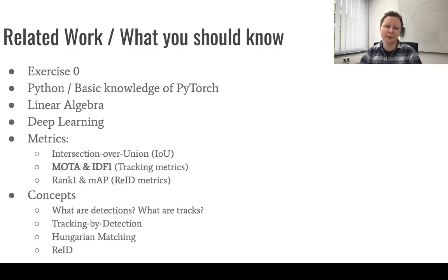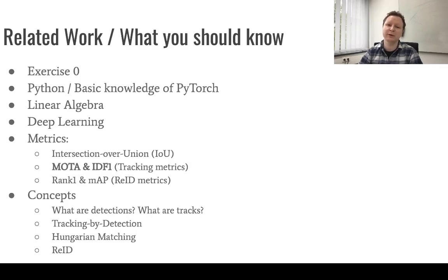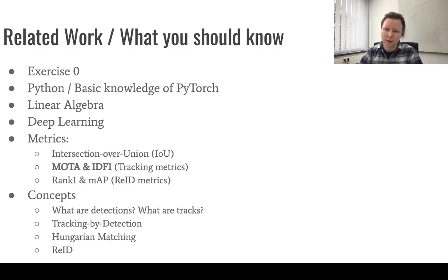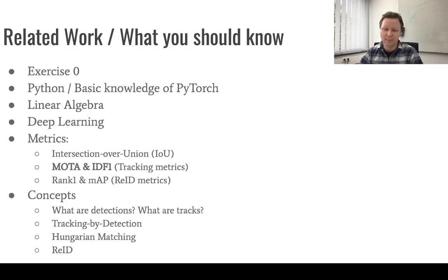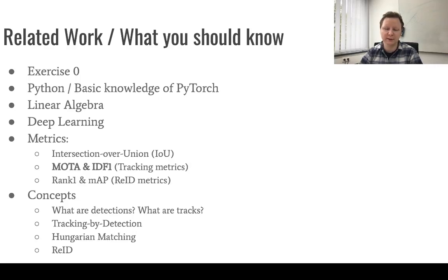Particularly for this exercise, we also work with several metrics, so you should have an understanding of what is IOU. For measuring tracking, we will use the MOTA and IDF1 scores. Again, if you are not familiar with these, feel free to look them up. It will come in handy throughout this exercise.